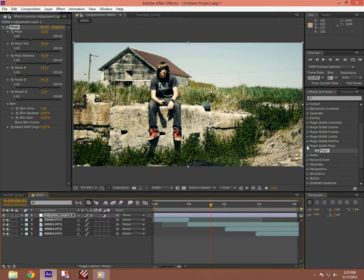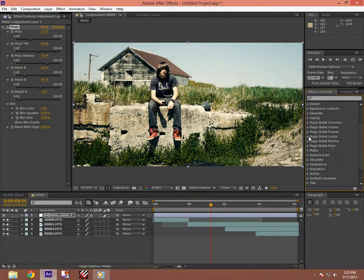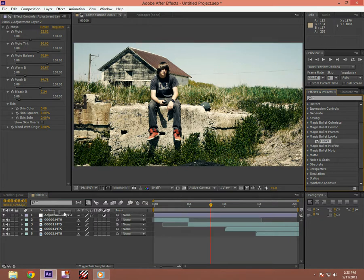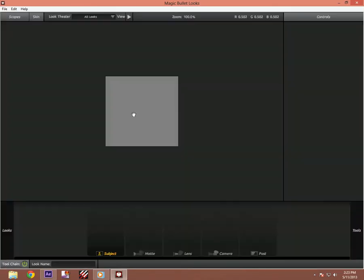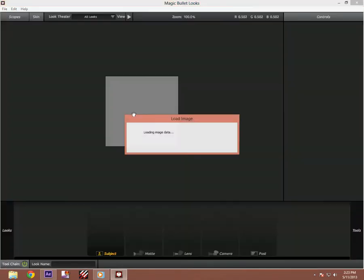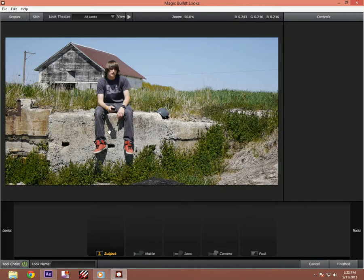Obviously, Magic Bullet Looks. Put that into adjustment layer or a new one if you want. You hit edit and it comes up. So it comes up and this is really, really cool.